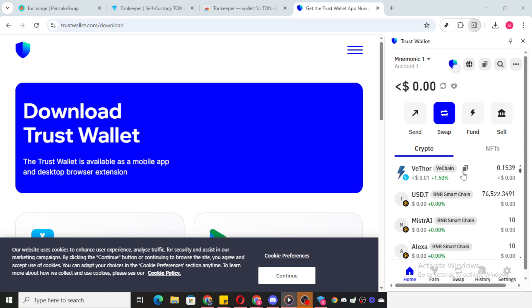Now, if you're trying to send some cryptocurrency and get a message that your assets are blocked, it's usually due to a security measure put in place by TrustWallet.